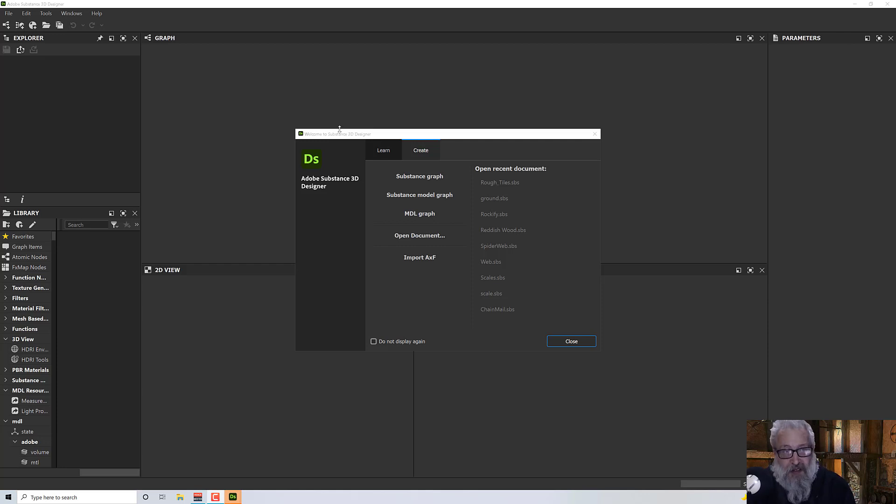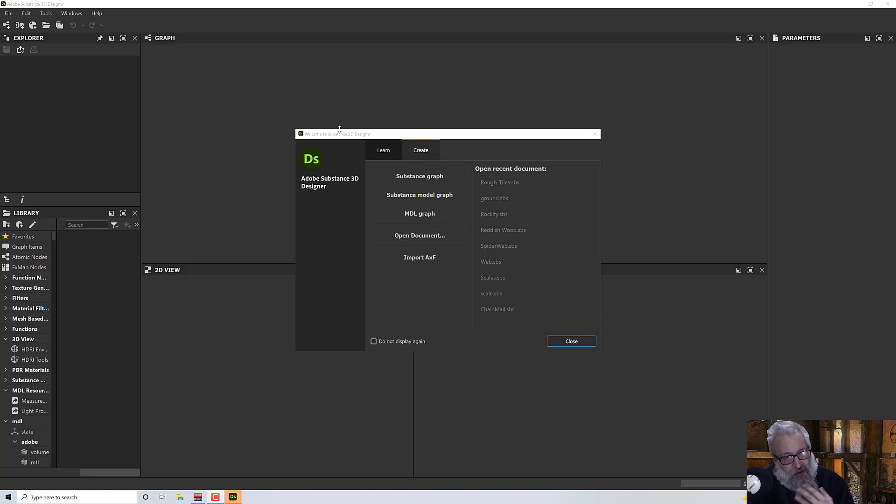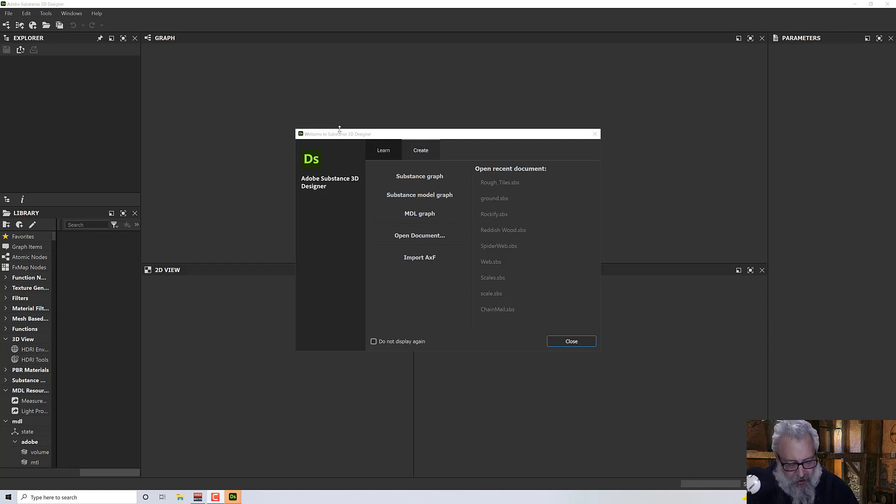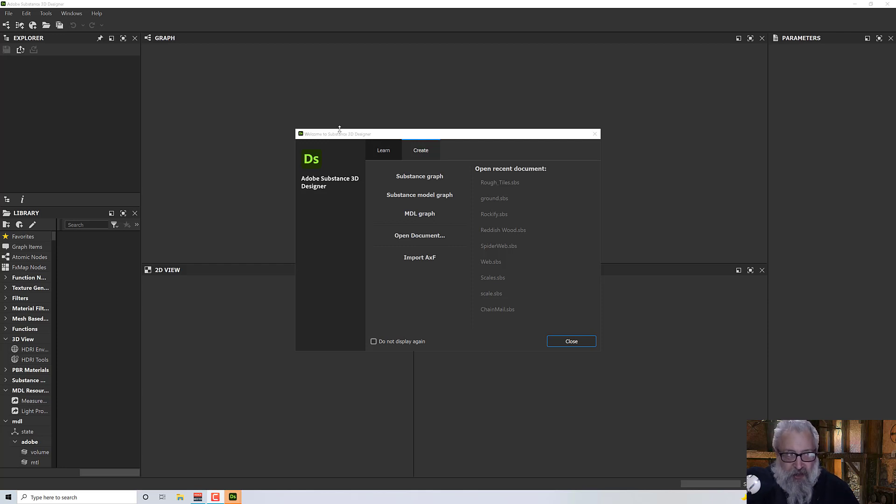Hello, welcome to this next Substance Designer tutorial. In this tutorial, it's about one particular node, the curve node, and how you can use it to make some shapes and do good things.